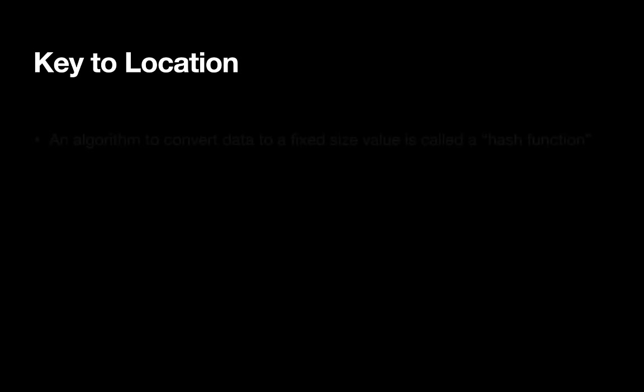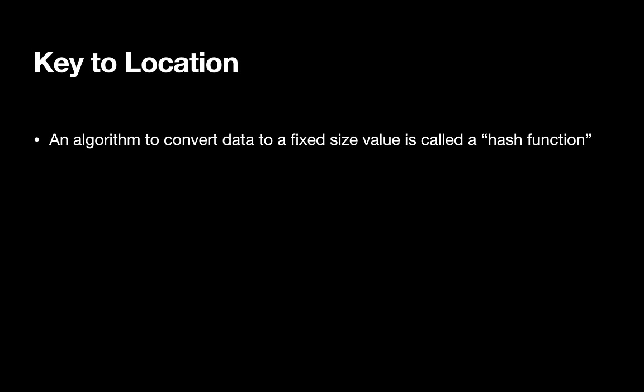Now it's time to talk about the process of converting a key to a location. An algorithm that converts data of a fixed size to a fixed size value is referred to as a hash function.